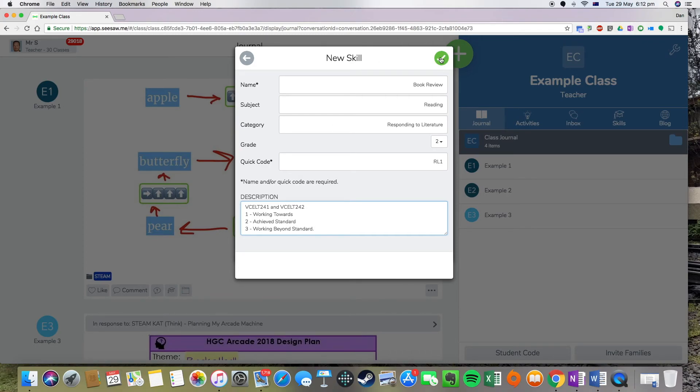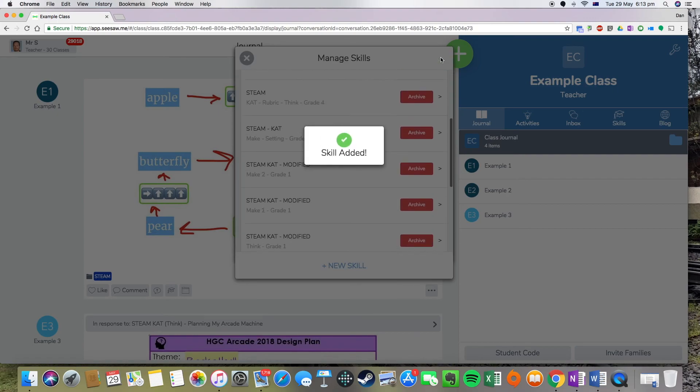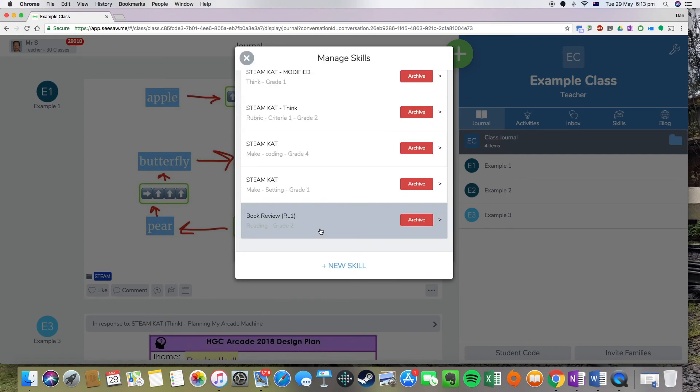All right, and you press the tick up the top, and there you have it, your skill has just appeared at the bottom of the list here, and that's how you set up a skill using Seesaw.